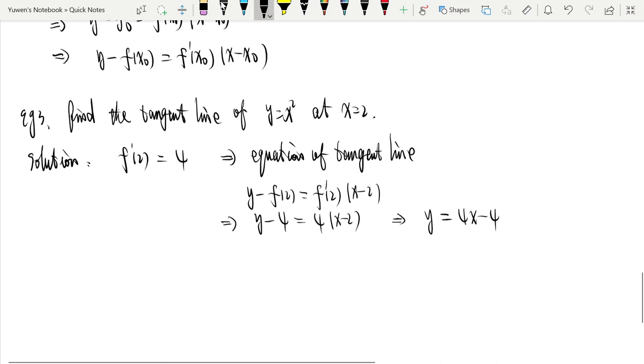Okay, that's the definition of the derivative.